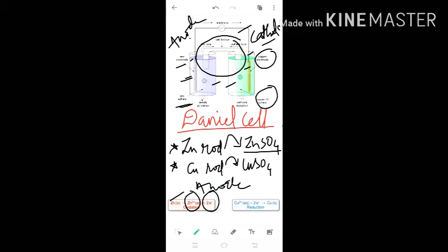Reduction means Cu²⁺ ions take two electrons. Reduction is gain of electrons. Cu²⁺ takes two electrons from the wire; electrons flow from the anode and come to the copper cathode. Cu²⁺ takes two electrons and becomes stable copper — this is your reduction. Together, oxidation at the anode and reduction at the cathode give us the total redox reaction.